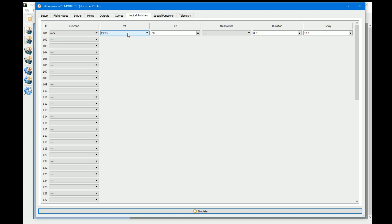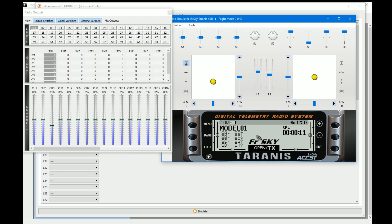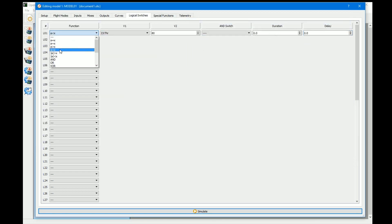The less than switch is the opposite: if throttle is less than 90 for 10 seconds it activates. With delay set back to zero you can see it's active below 90, and going above 90 deactivates it. These are just opposite ways of doing the same thing.